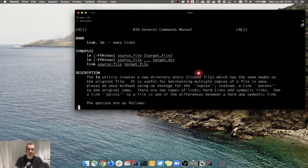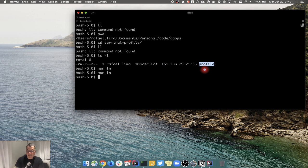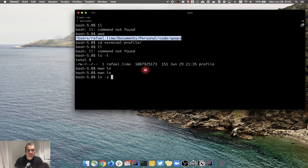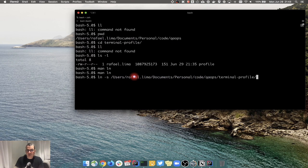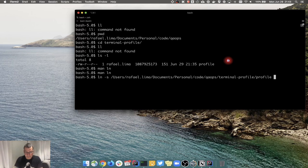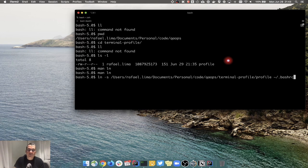We're going to use 'ln -s' to create a symbolic link. Remember: source and target. The source is the original file with the actual content, and the target is where it will be linked to. So: ln -s [full path]/terminal-profile/profile, and the target will be in my home directory named .bashrc. It can be any name I want - it doesn't have to match the source filename.